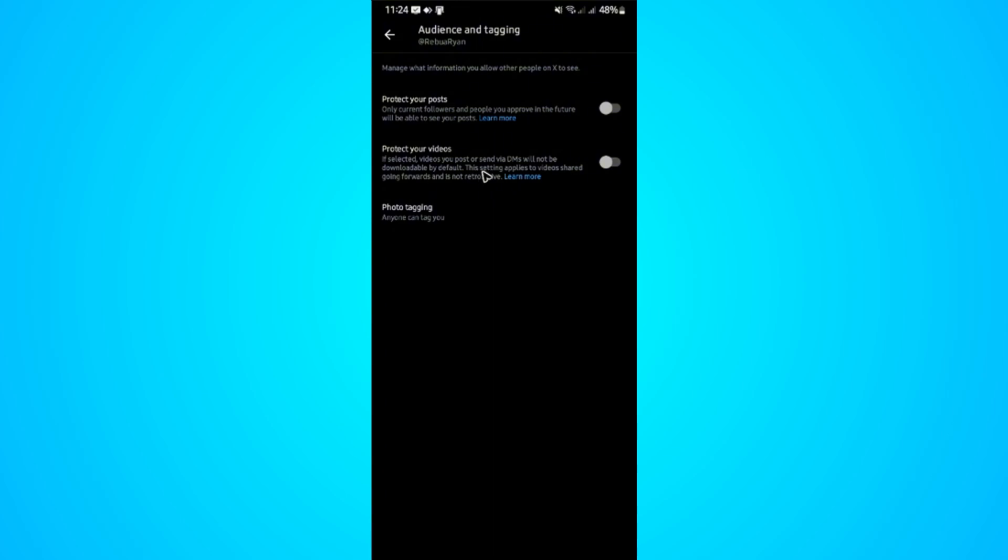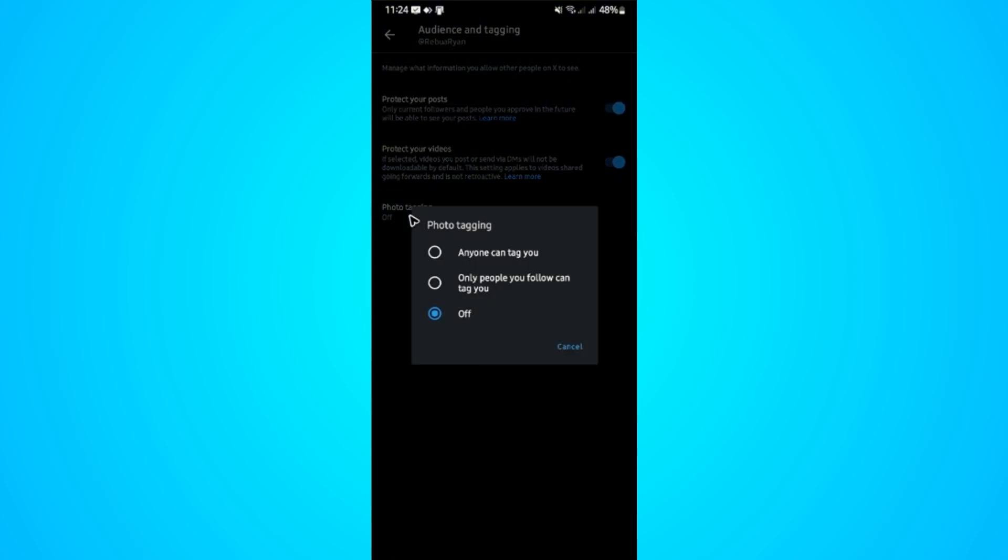If you want to make your account private, go ahead and turn these options on. Photo tagging by default is set to off. If you want to turn it on, for example, your friends and followers can still tag you on a post. You can go ahead and turn this on. Anyone can tag you or only people you follow can tag you. If not, just leave it off.